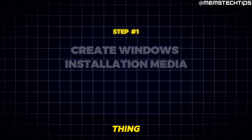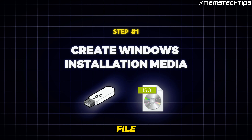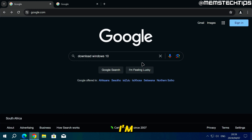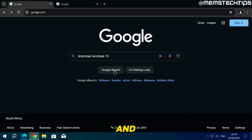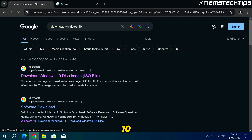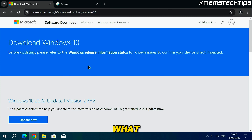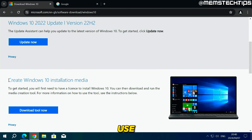The first thing we need to do is create a bootable USB flash drive with the Windows 10 ISO file on it. Go to Google and search for "download Windows 10" to find the Microsoft website, which will take you to the Windows 10 downloads page. From this page there's no option to just select and download the ISO file — you have to use the Windows 10 media creation tool, and a lot of people have some issues with that.